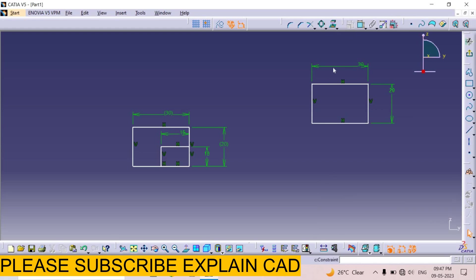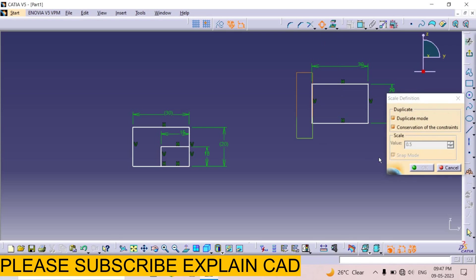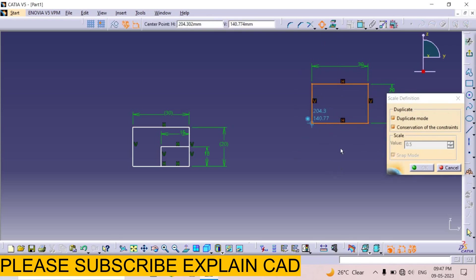Now I select scale. Select this rectangle. Select base point. I select, suppose I select this point. And maybe here is the center of the rectangle.